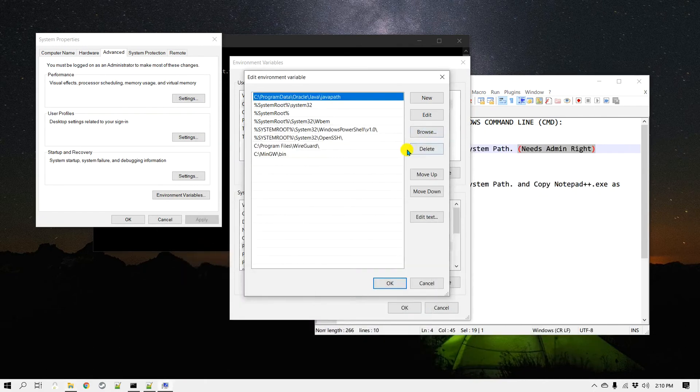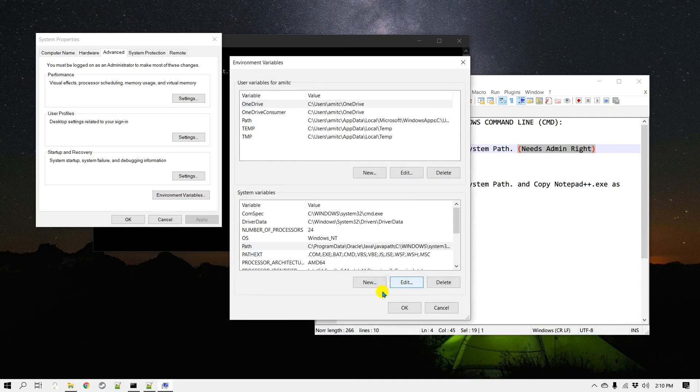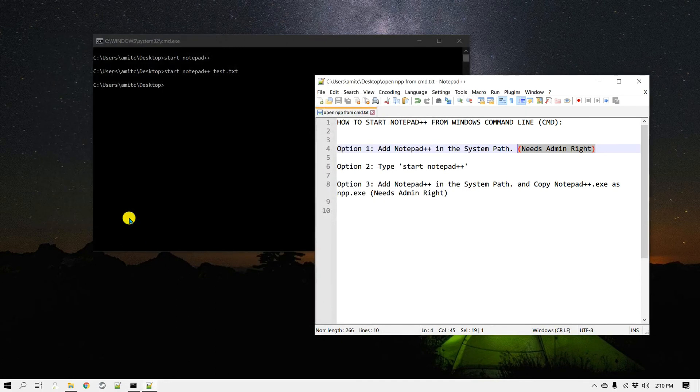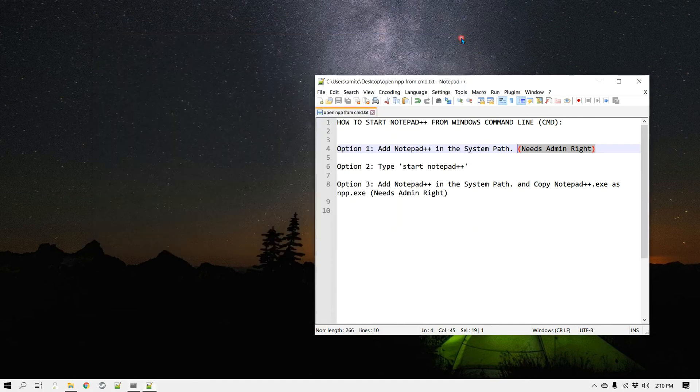Then here, add a new path and click OK and OK again. Now I'm going to open the command line again.